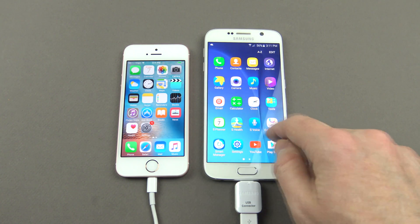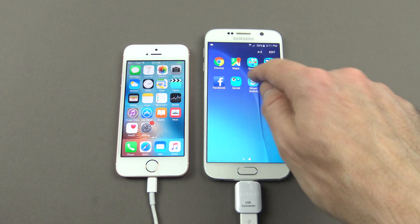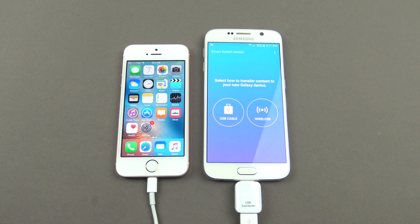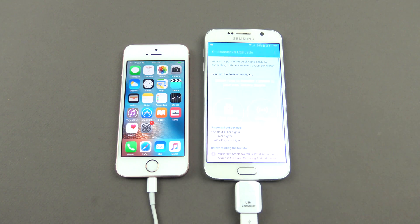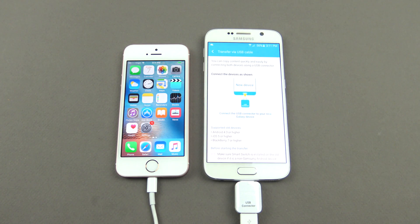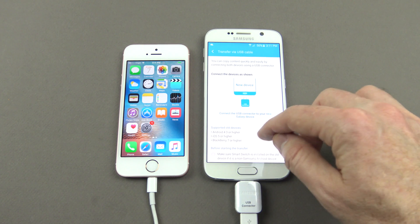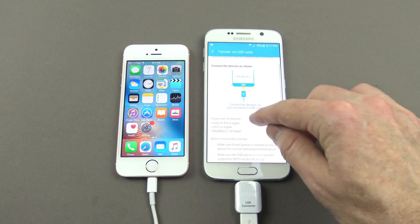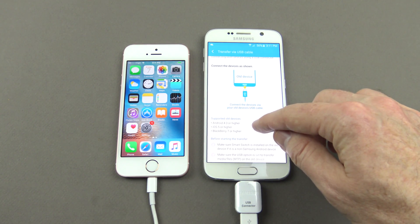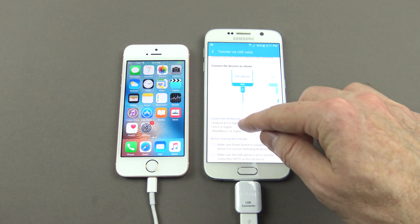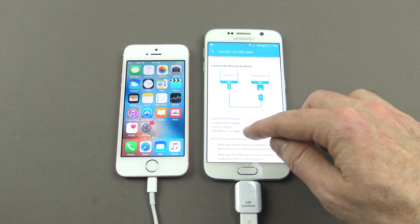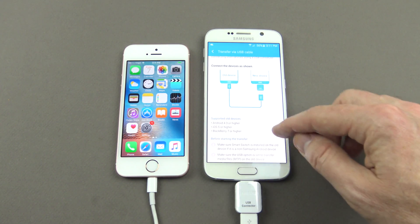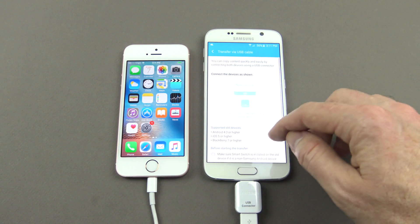So let's go ahead and open up Smart Switch now. We're going to use USB cable. You can see down here it says supported older devices: Android 4.3 or higher, iOS 5 or higher, Blackberry 7 or higher.